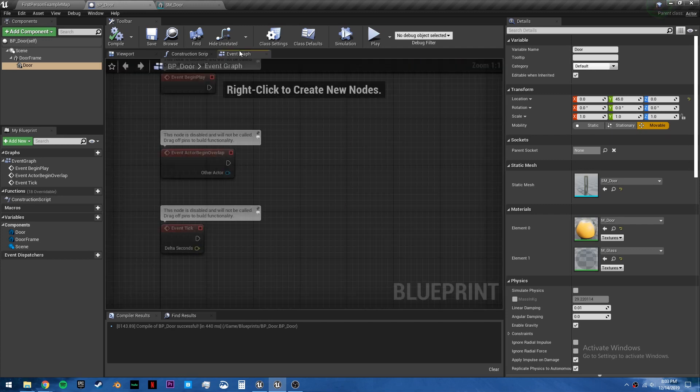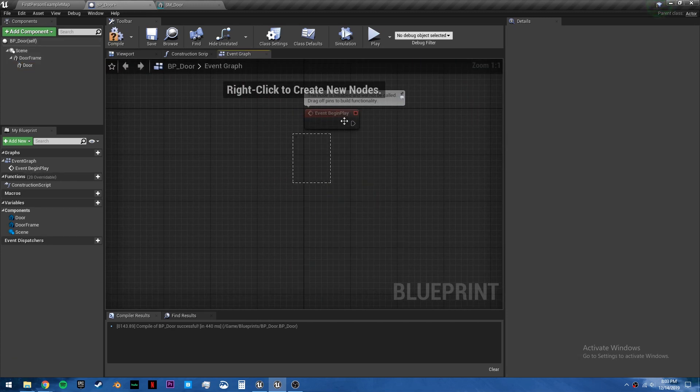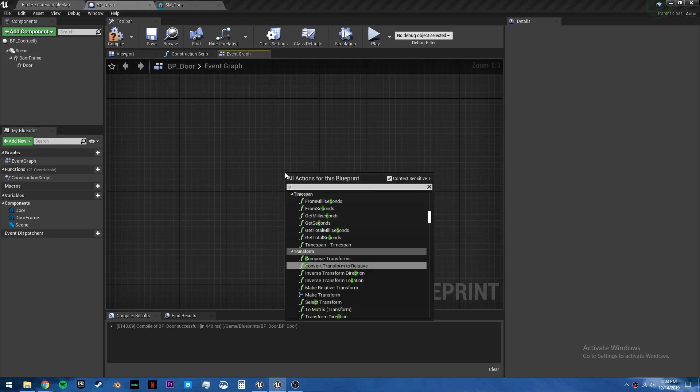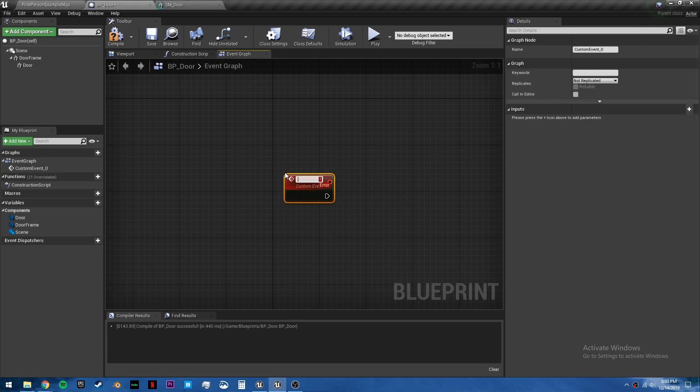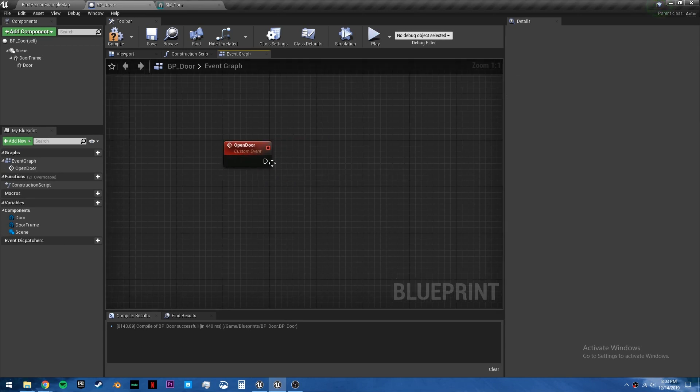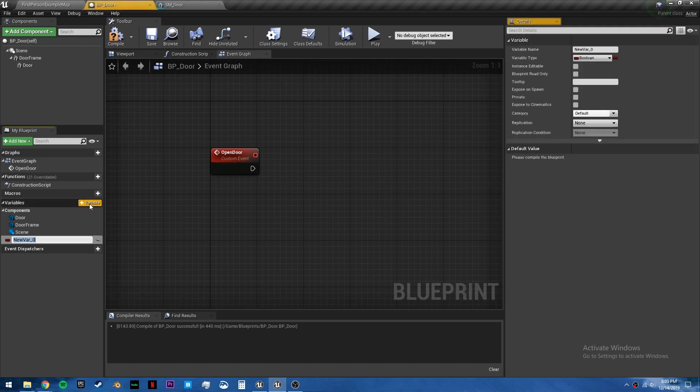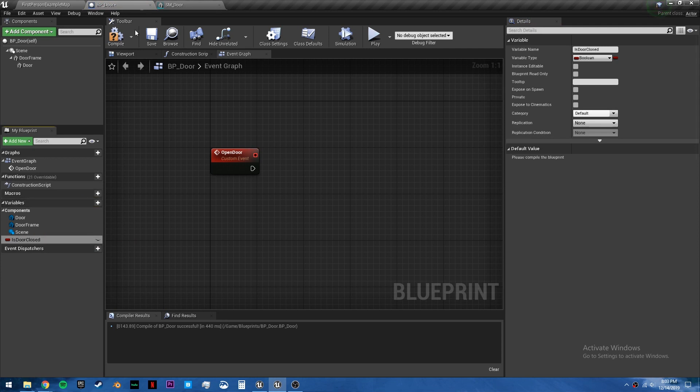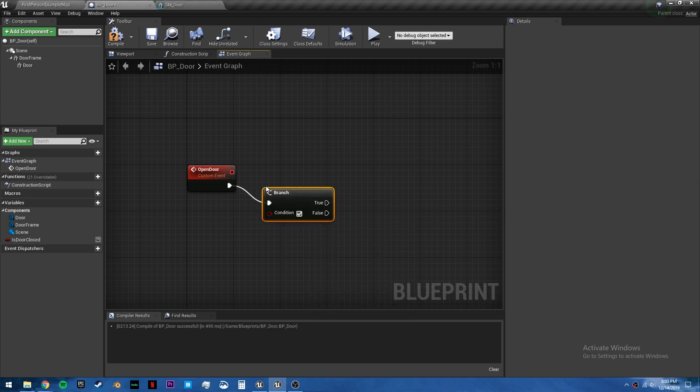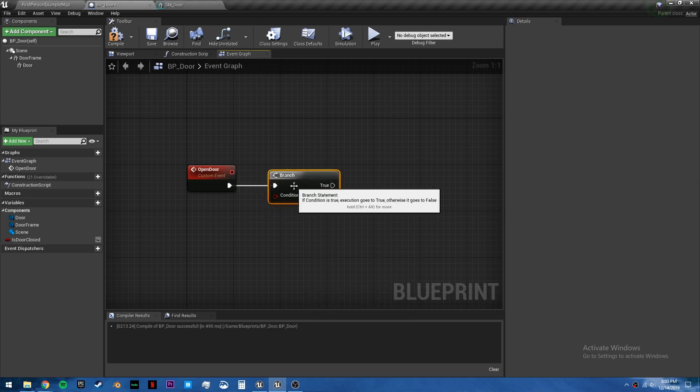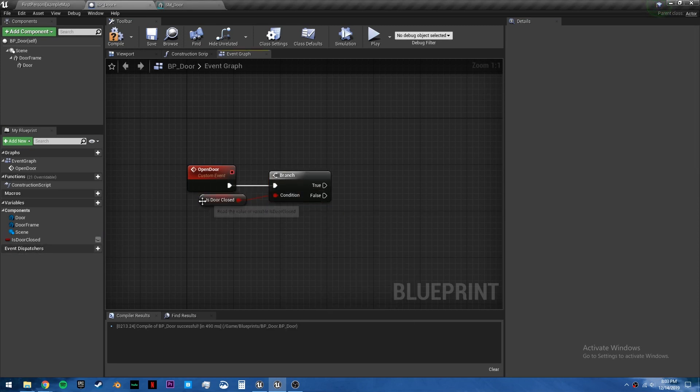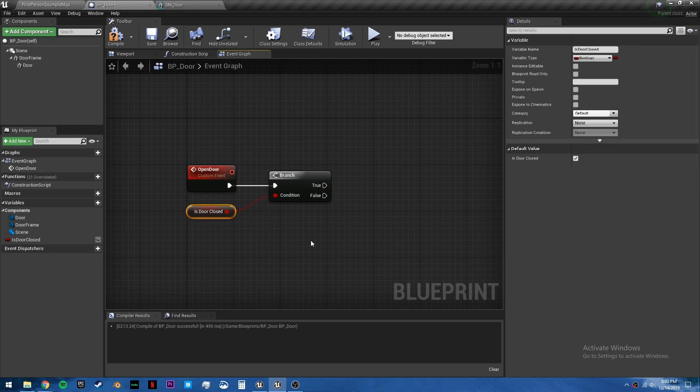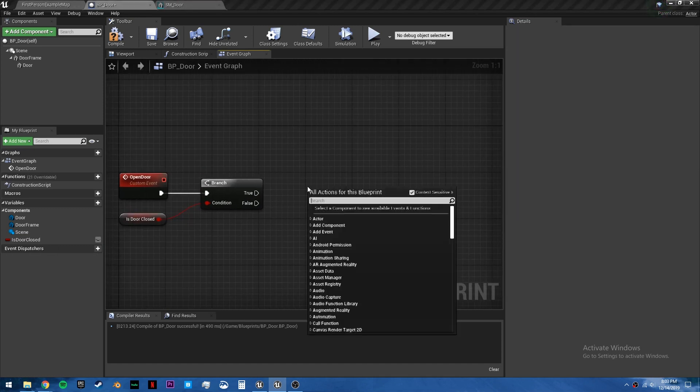Now in the event graph, we can delete all of these and make a custom event called open door. And we need one boolean called is door closed. This will default to true because it is closed. And we just want to ask if the door is closed. And if it is, we want to open the door. And if it's not, then we want to close the door.